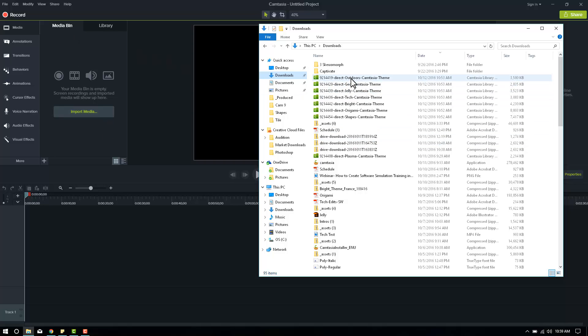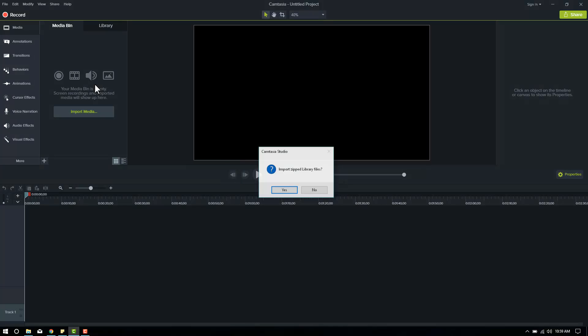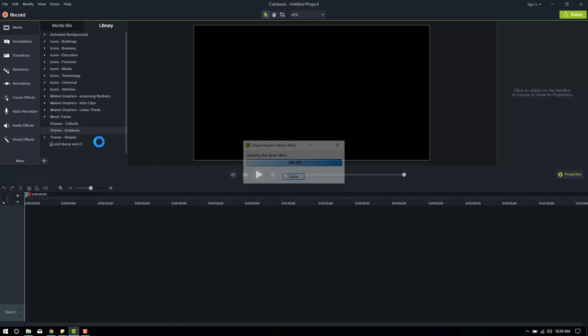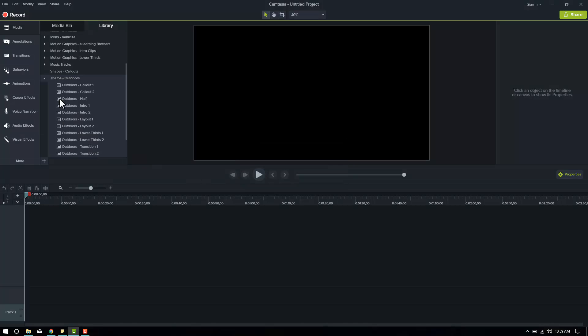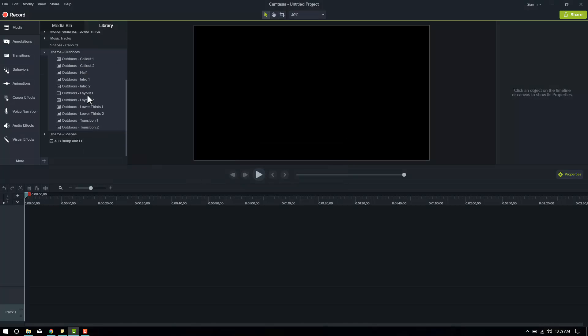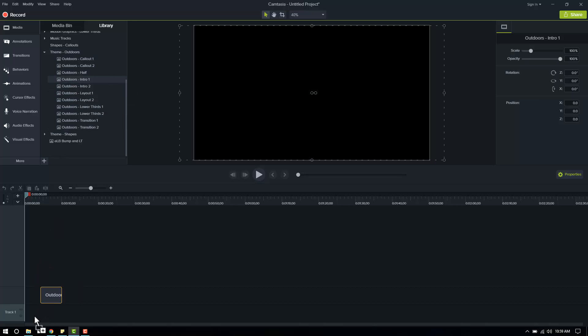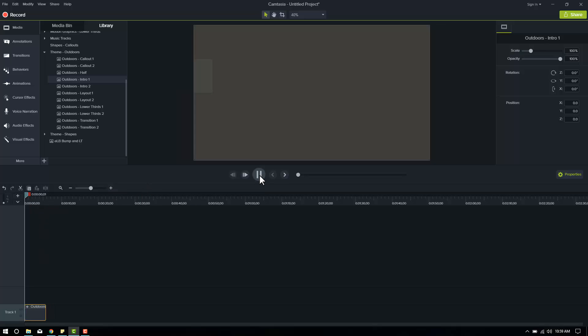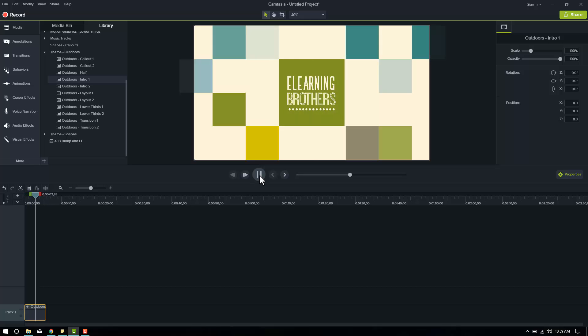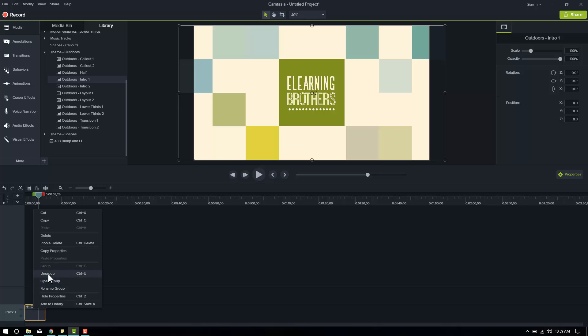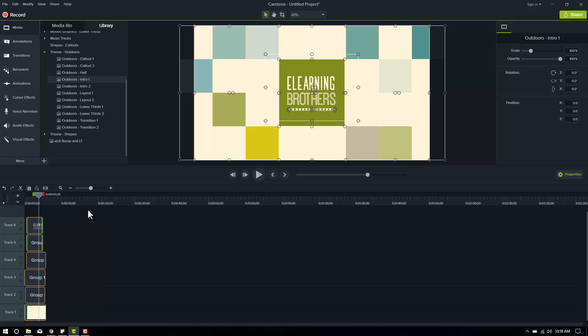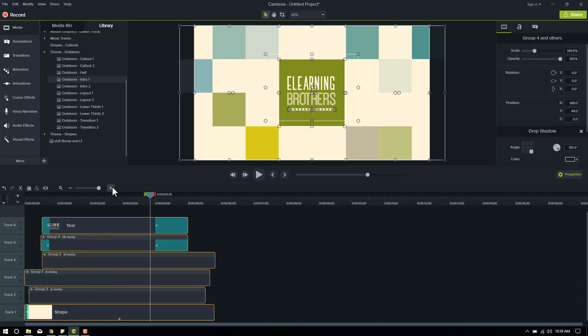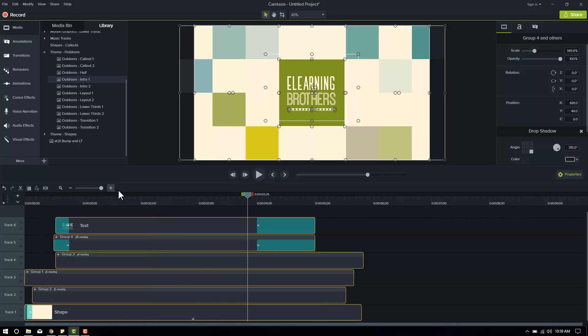So we'll bring them up and drag them into our media bin or library. We'll start with Outdoors. I'll grab that and drag it into the media bin. It'll ask me if I want to import zip files. Yes. And that will import all of them. Now here's the entire Outdoors theme. Let's go ahead and drag down one of the intros. We'll try Intro 1. Drag it onto the timeline just like in Camtasia 8. Push play. And that's what that looks like.